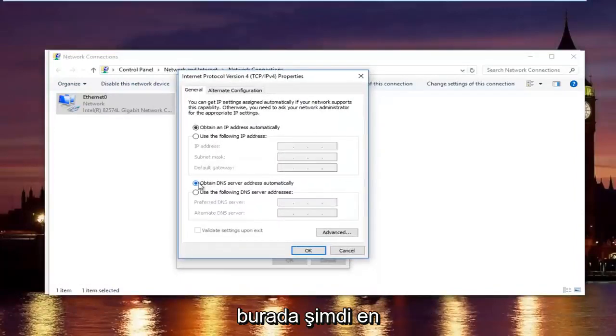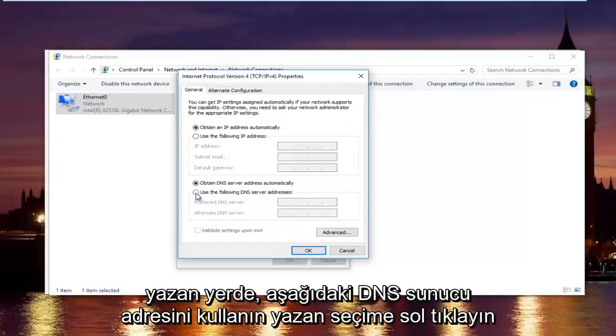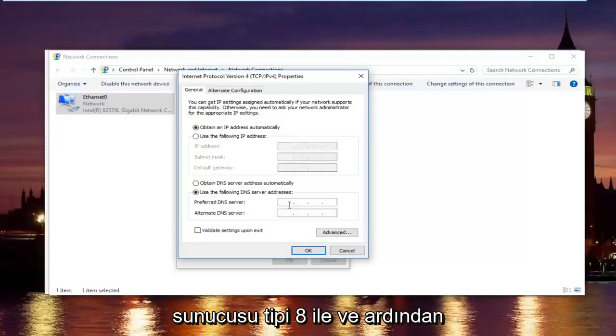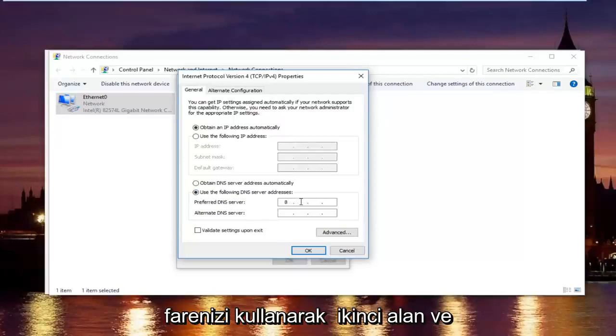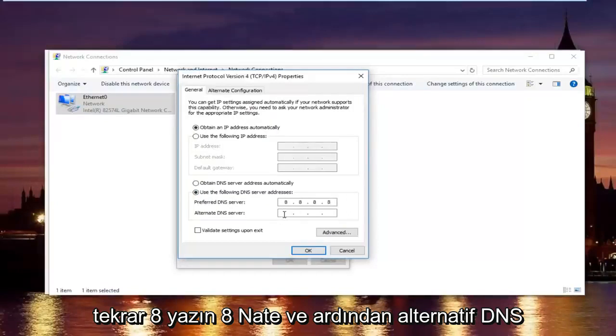Now, at the bottom where it says obtain DNS server address automatically, left click on the selection underneath that says use the following DNS server address. And now with the preferred DNS server type 8.8.8.8. And then using your mouse click into the second area and type 8 and 8.